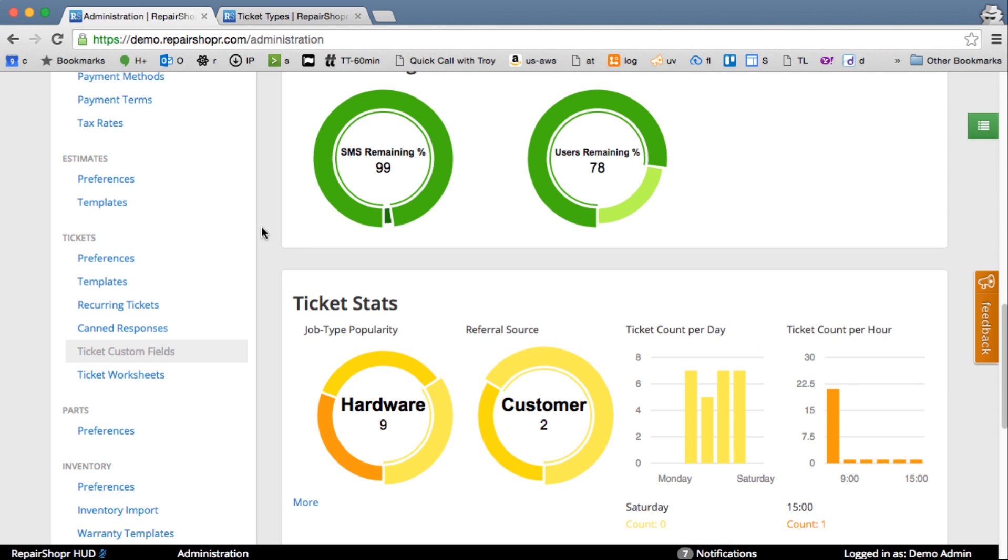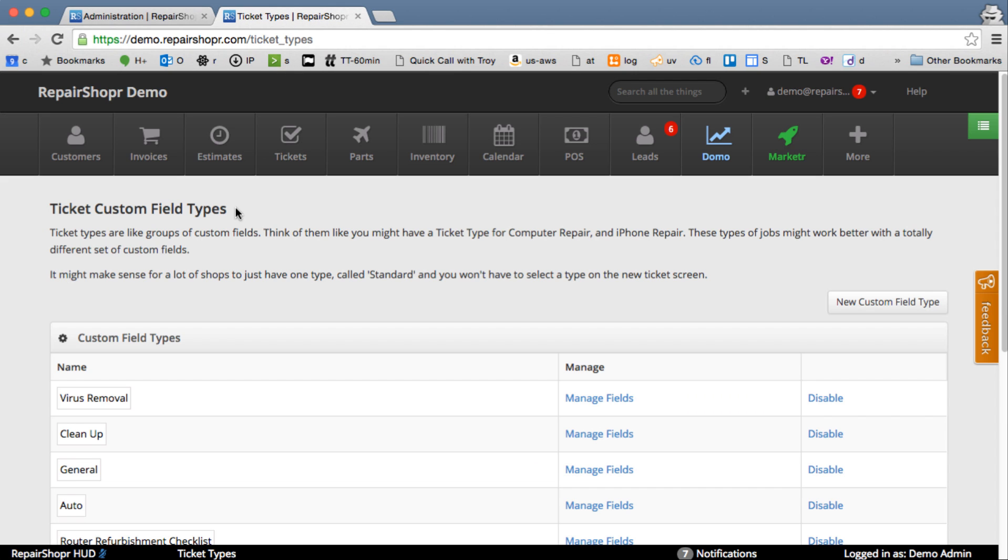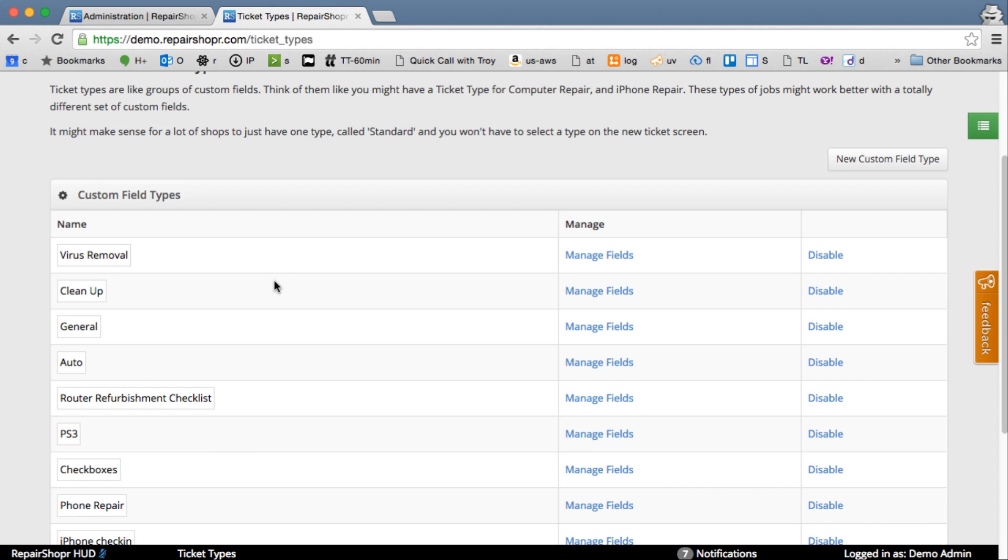It hooks into Ticket Types, which you may or may not be using. It's also called Ticket Custom Fields. You can create Ticket Custom Field Types.